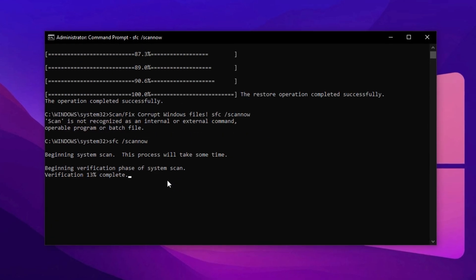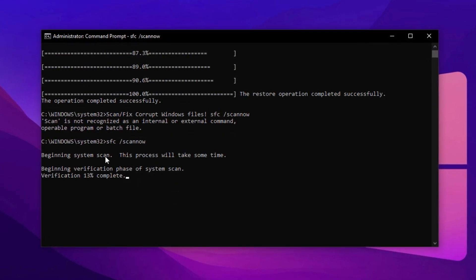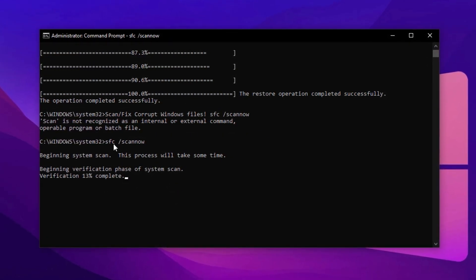After this first scan finishes, head back to the description, copy the second command and paste it into CMD. Press enter again to launch a more detailed system-wide scan. This command, known as System File Checker, verifies the integrity of all protected Windows system files and replaces incorrect or damaged versions with the correct ones. It runs quietly in the background, allowing you to multitask while it works.